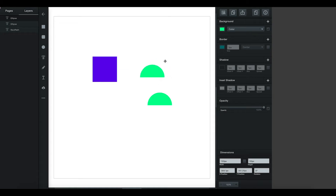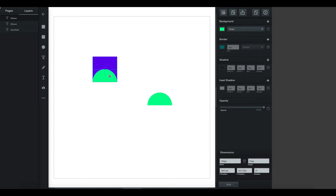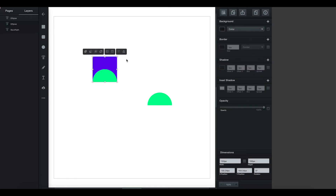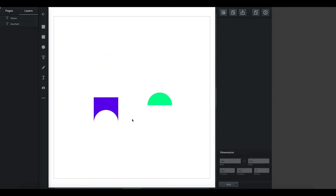I'm going to copy that semicircle and use the same subtract feature. I'll put the semicircle at the bottom of my square — the alignment indicators show it's exactly centered and halfway. I highlight those and subtract again, so now I've got a square with a subtracted semicircle.